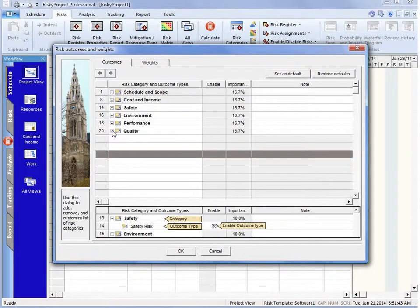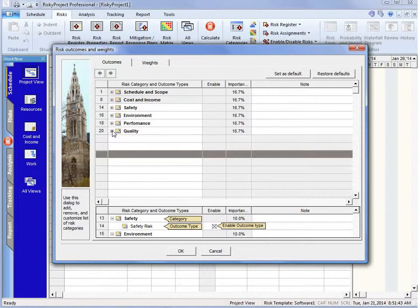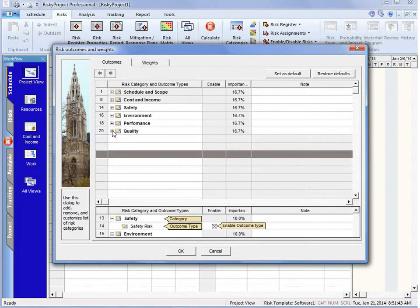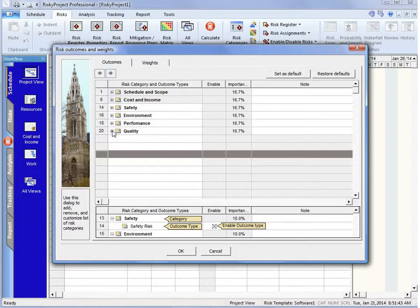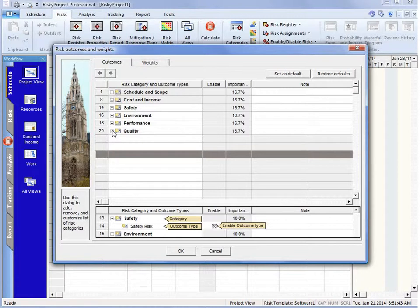We always want to ensure that we add the categories we want and actually remove the categories that we don't want, because we don't want to have an additional parameter, a risk category in our risk register when we're not tracking that as part of our project management processes. So I hope that helps you in setting up your risk categories.